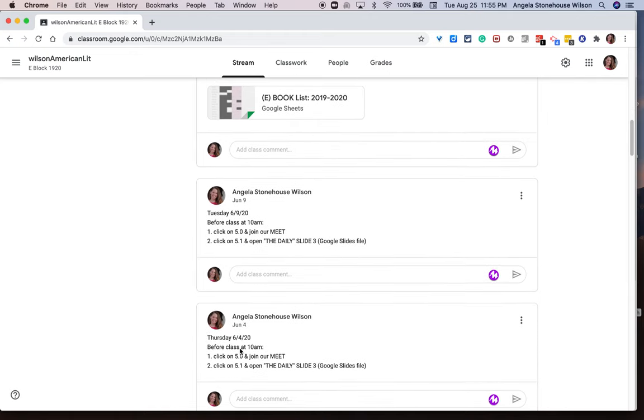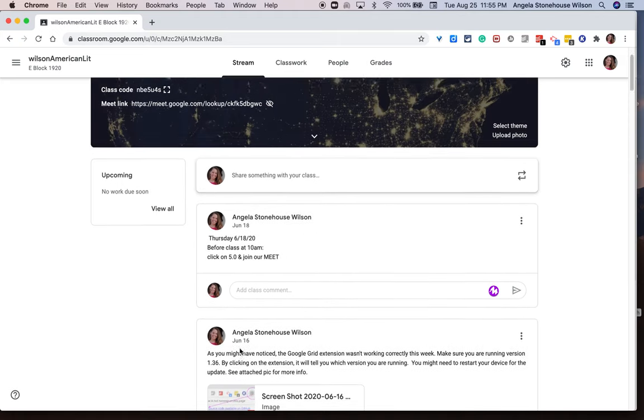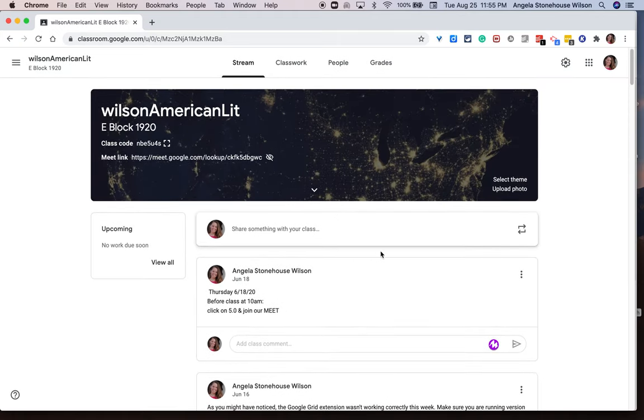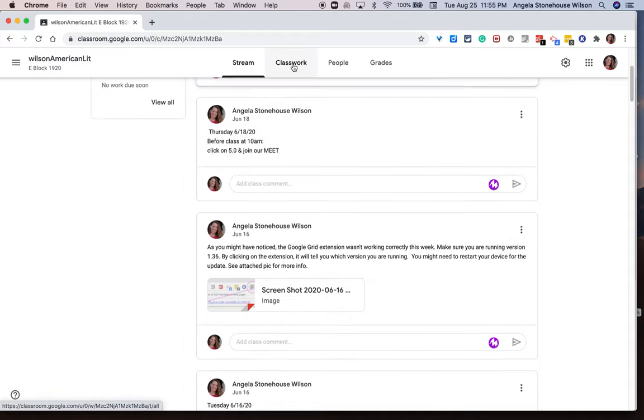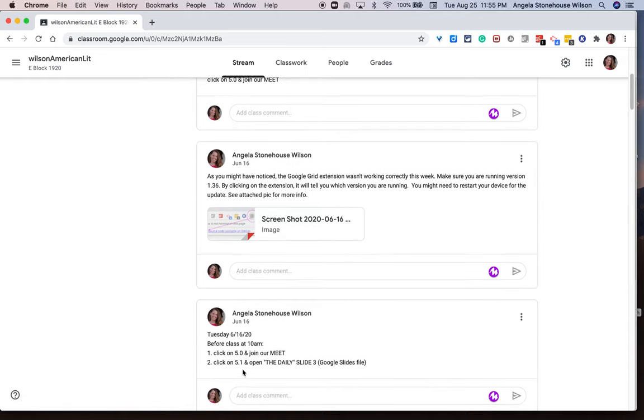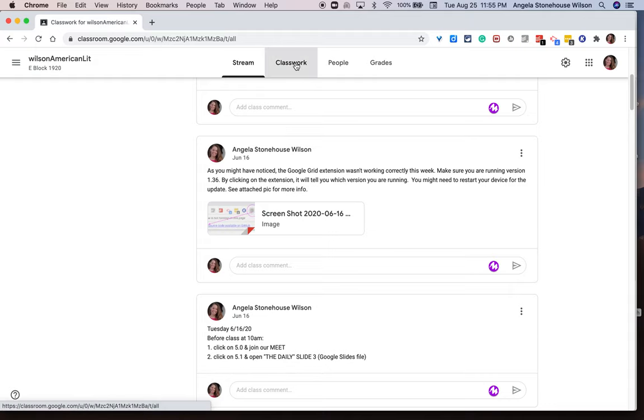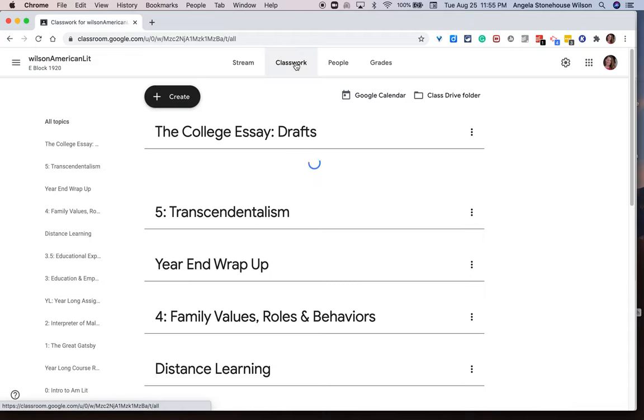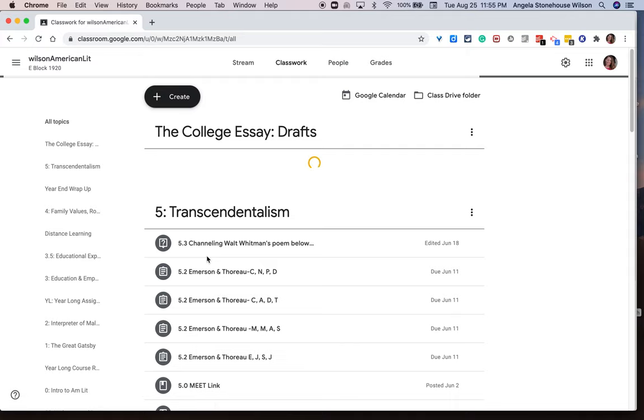It took me a long time to train my students not to look for classwork notifications in the stream. I had to train them that when they were looking for, for instance, 5.1 open the daily, that they had to go into the classwork tab in order to locate the document we would be utilizing for the day.